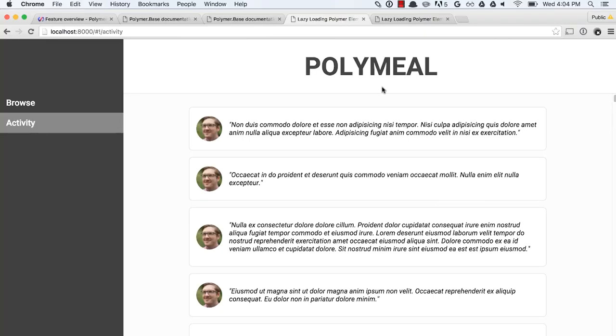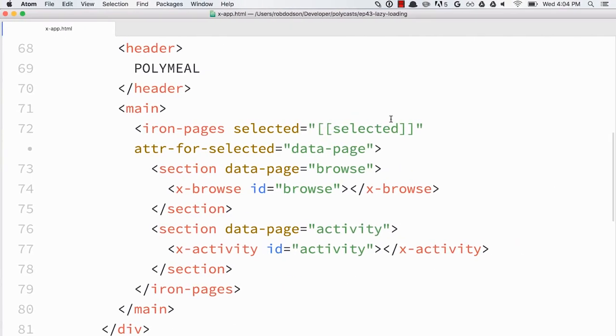So there's no reason to load all of these card elements if the user is just starting off in the activity feed. It would just make more sense to load that at runtime to kind of reduce the bandwidth for our total application.